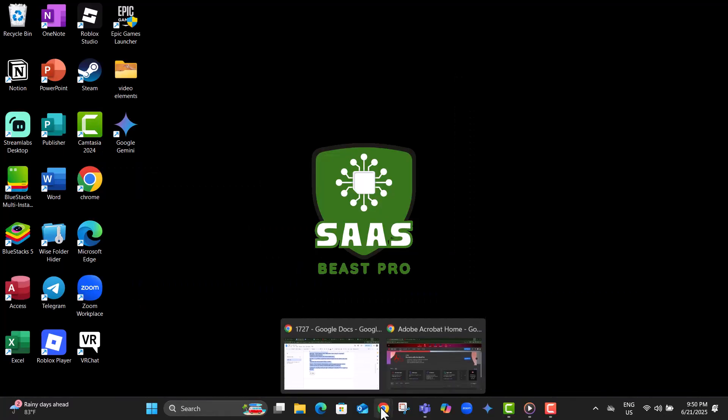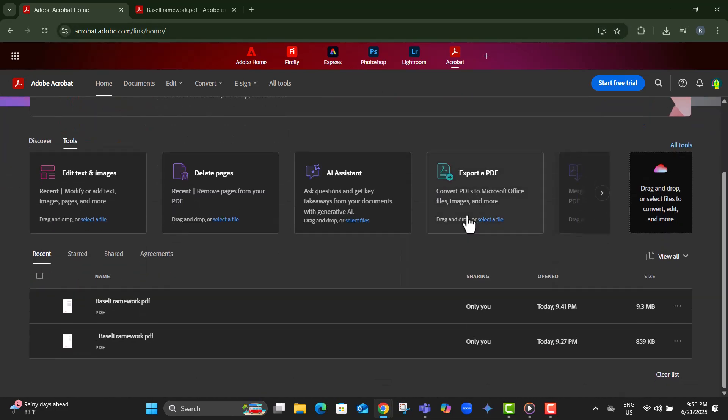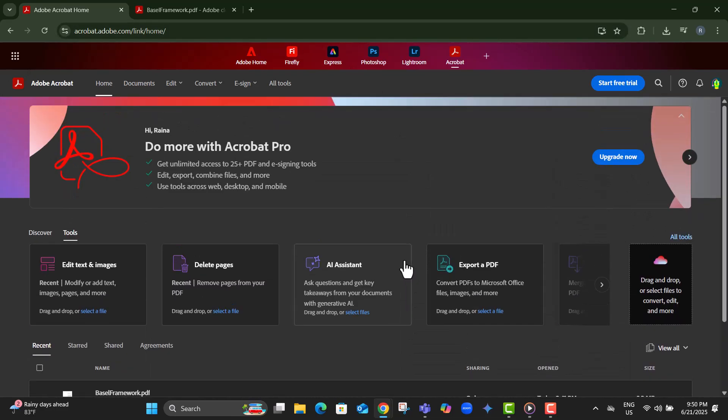Step 1, click the link in the description and you'll land on the homepage of Adobe Acrobat. This is where all your PDF editing and saving will happen, right from your browser.